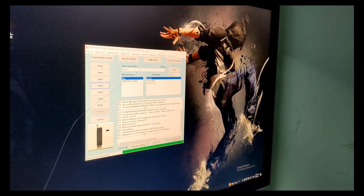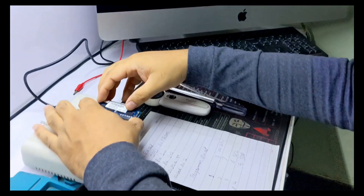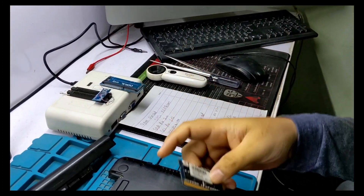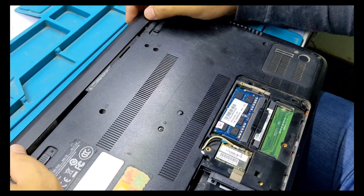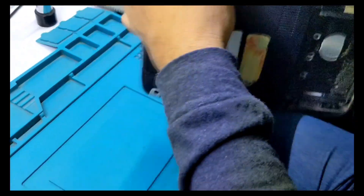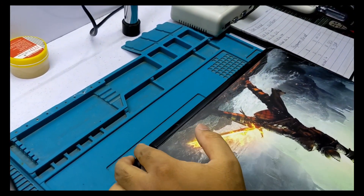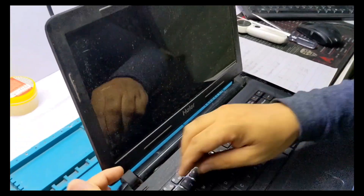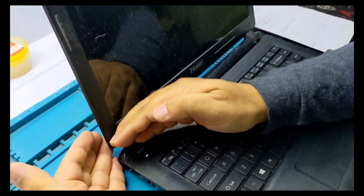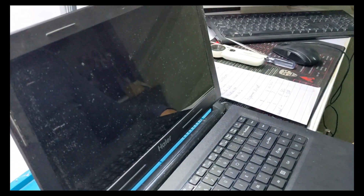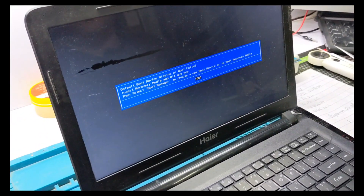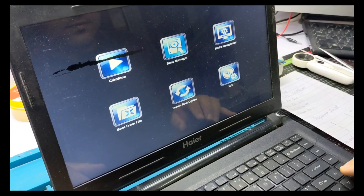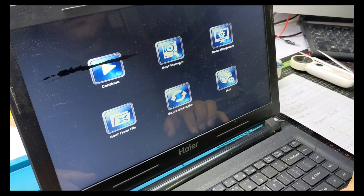Write successfully. Let's check the RAM and see if it works or not. You can see the display — this means the RAM was repaired successfully.